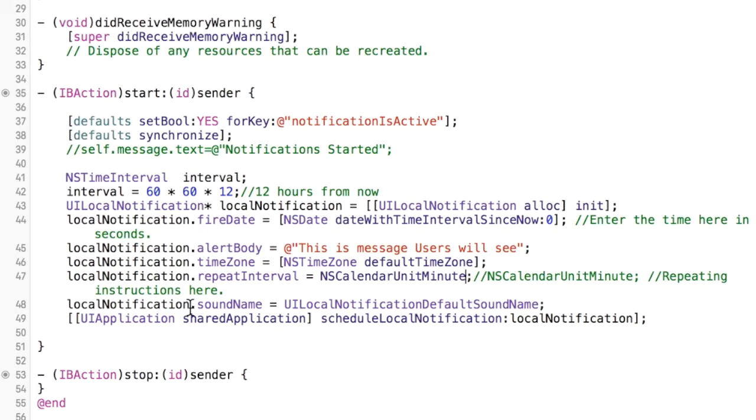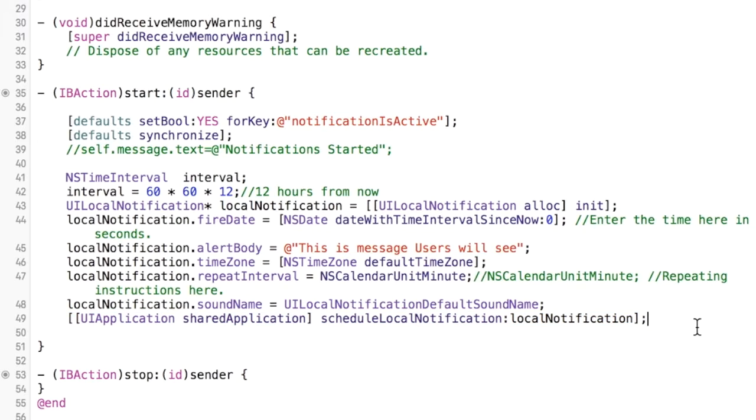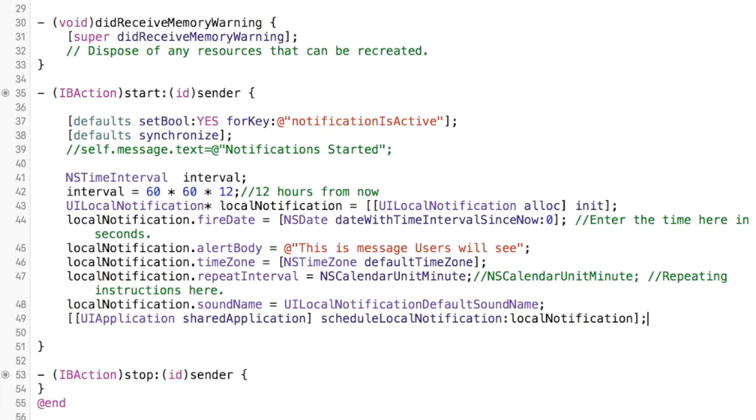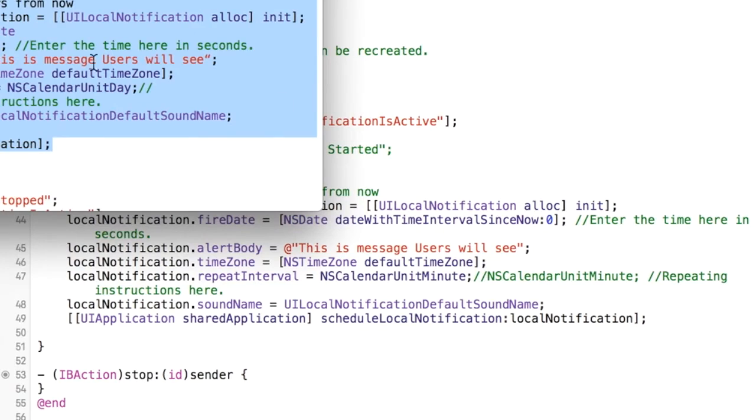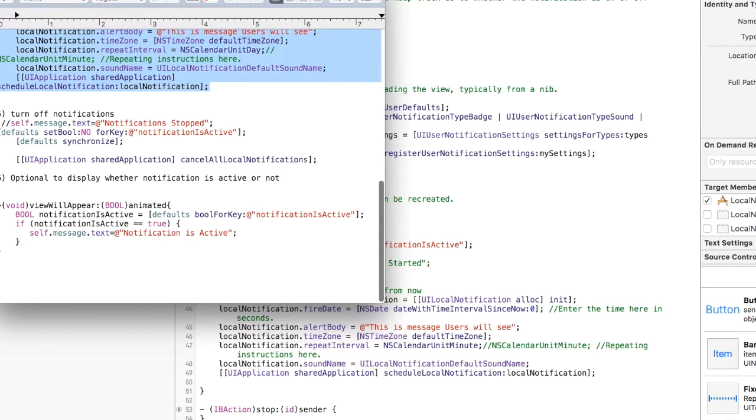This, uh, yeah, the default sound when it pops up. And then this just makes sure that it's shared in the application. So that's for notifying, that's again, you can mess around with those variables to make the time whatever you want it to be, but I'm going to leave that as is.